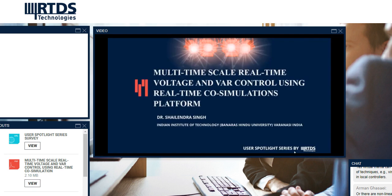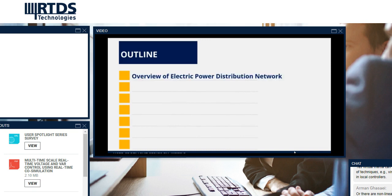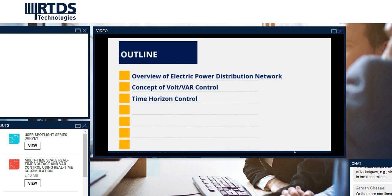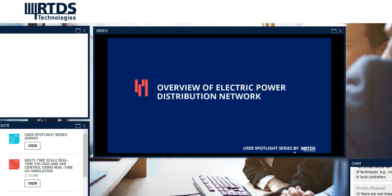Thank you for the nice introduction and hello everyone. In this webinar, I'm going to present some research work on multi-timescale real-time voltage and VAR control using a real-time co-simulation platform. The outlines of the presentation are as follows: overview of electrical power distribution network, then concept of volt-VAR control, followed by time horizon control, and proposed multi-timescale control, then real-time implementation, real-time co-simulation platform, followed by conclusion and future work.